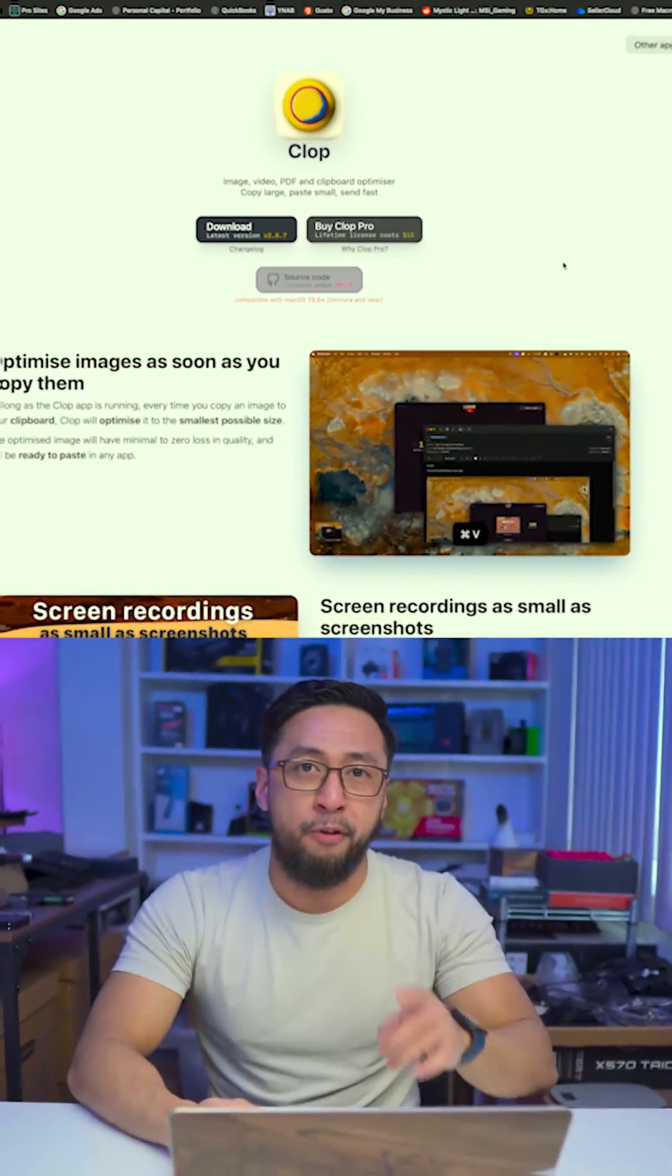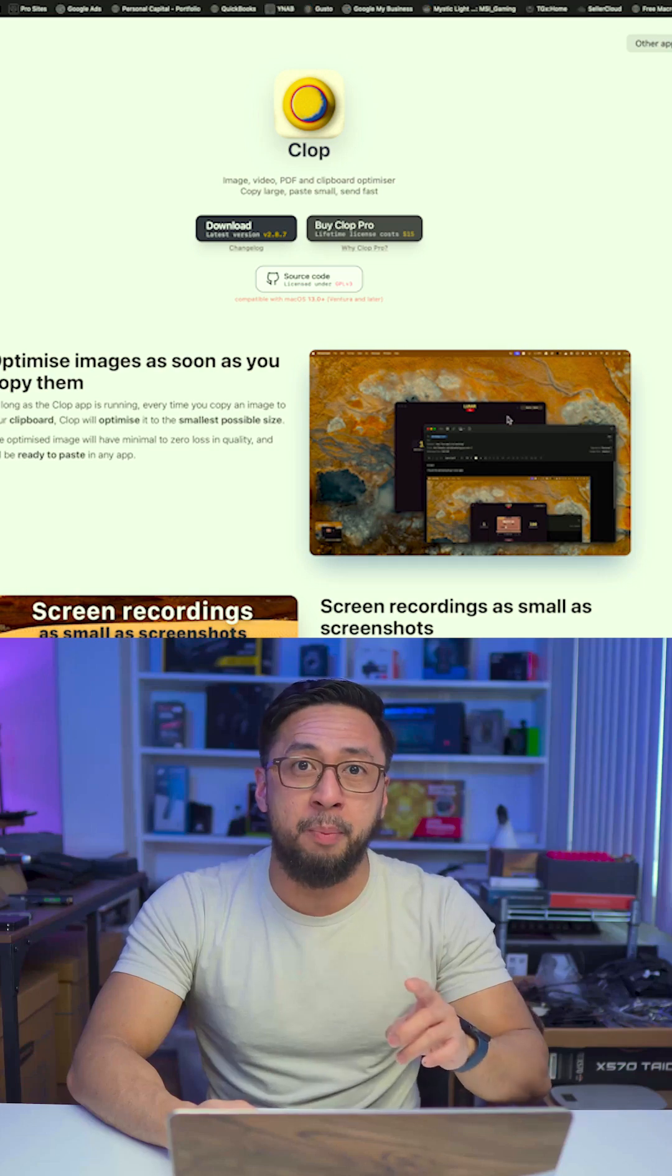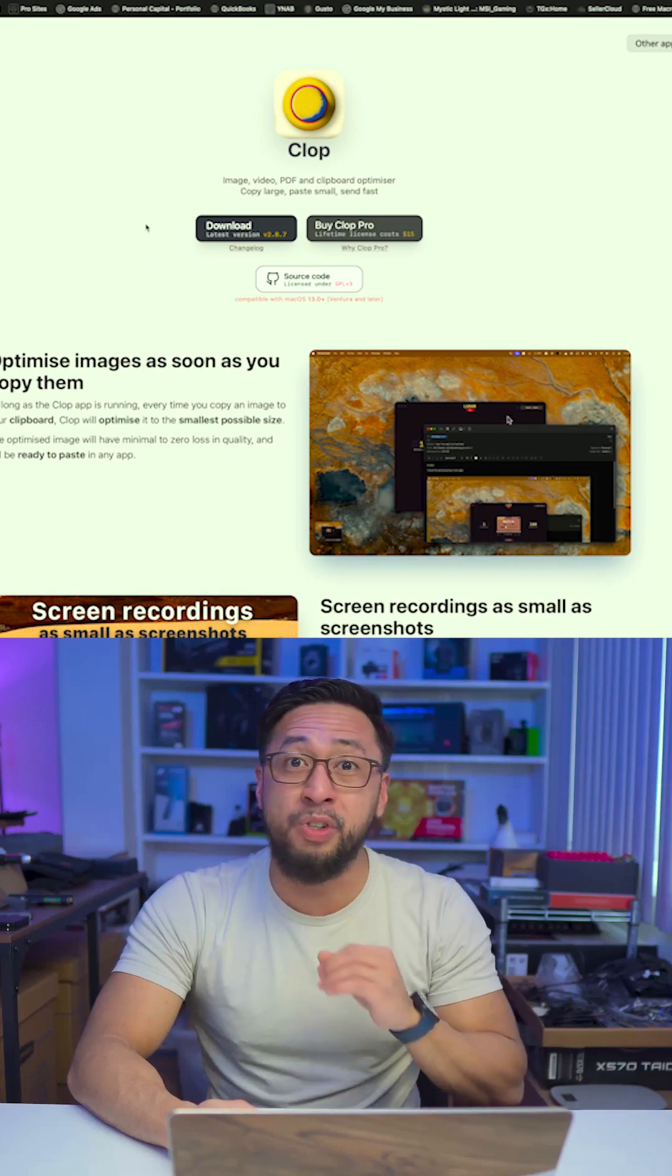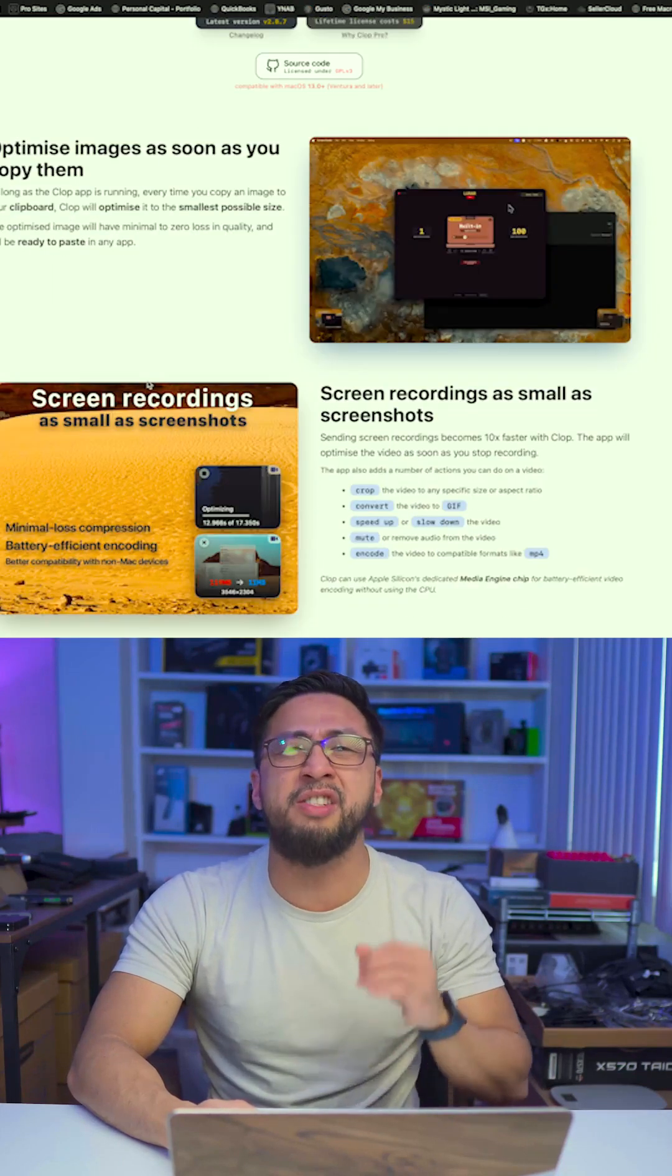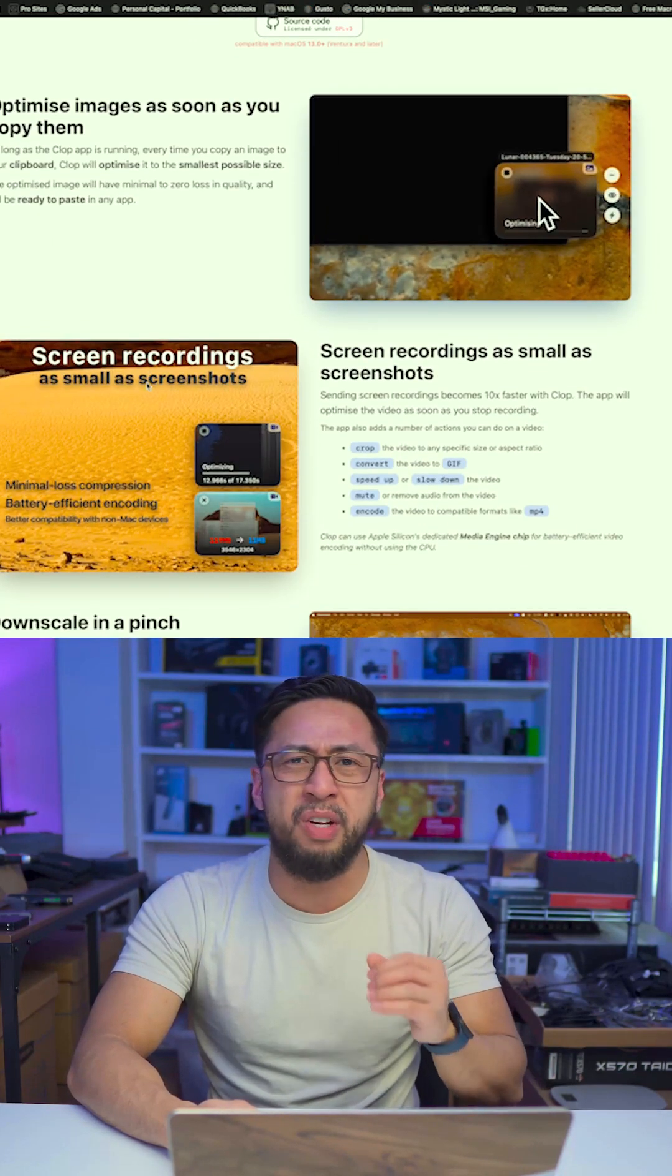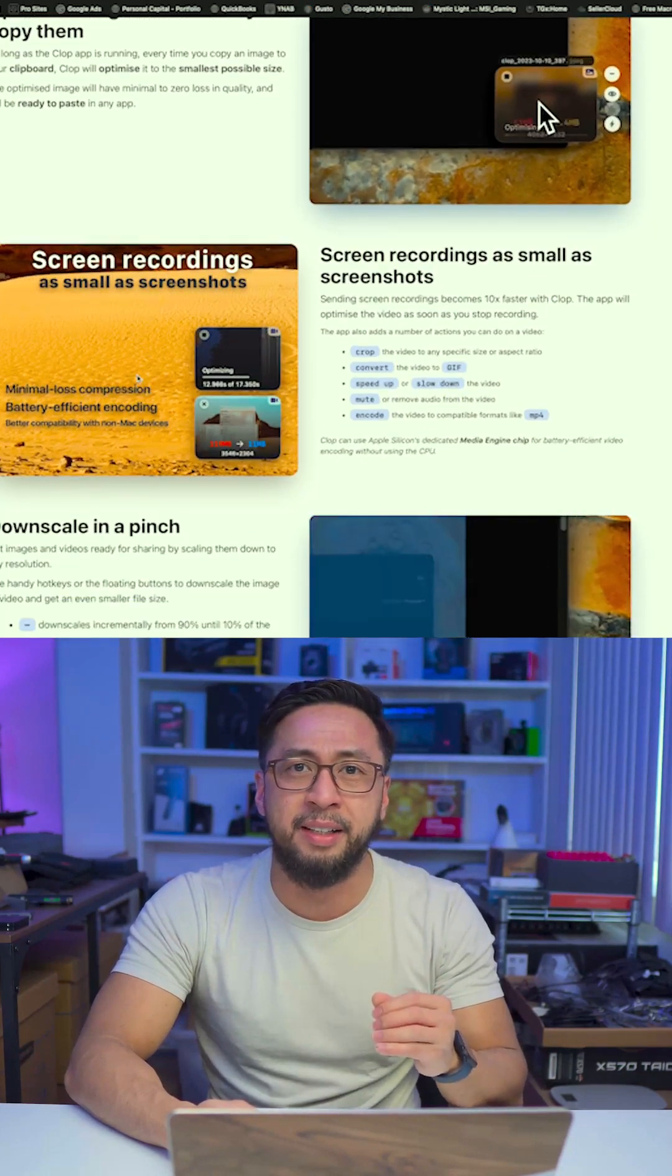These are the 11 Mac apps that I can't live without. Let's go over them. The first app is Clop. This app will save you tons of space without even realizing it.